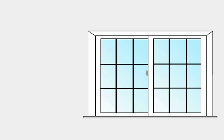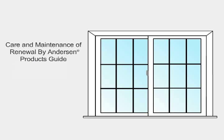For instructions and safety information, please refer to the Care and Maintenance of Renewal by Andersen Products Guide.